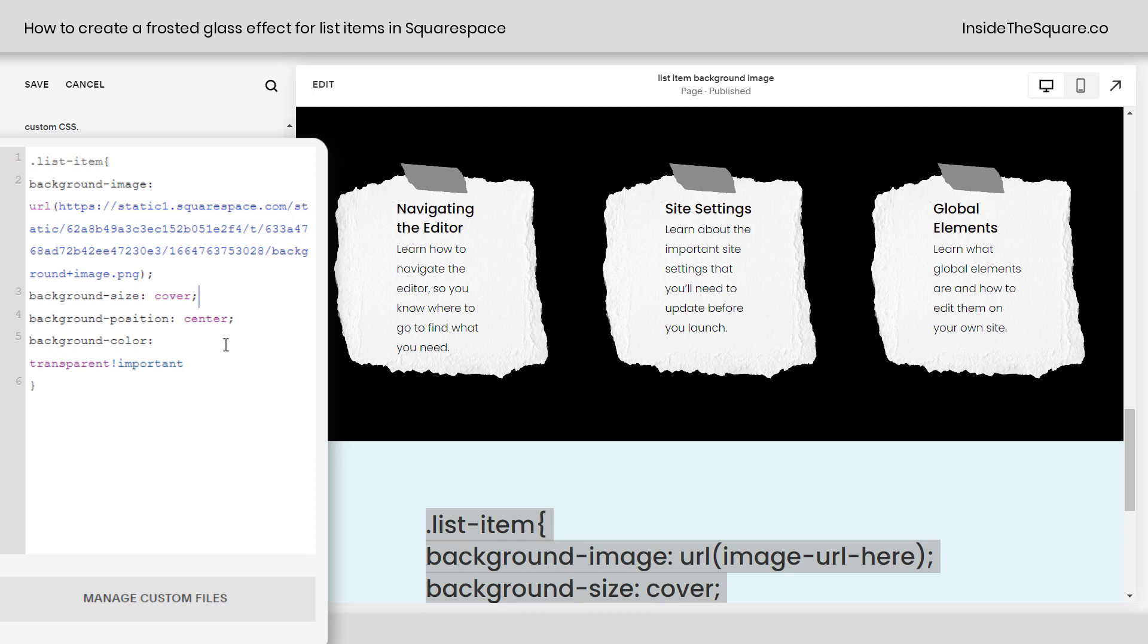So what we've changed about this code is that we added two more lines. We said background-position: center. I wanted to make sure it was aligned in the center of the item.